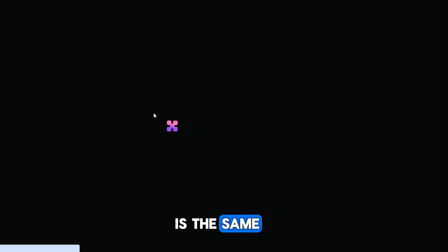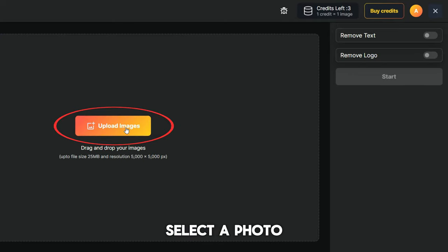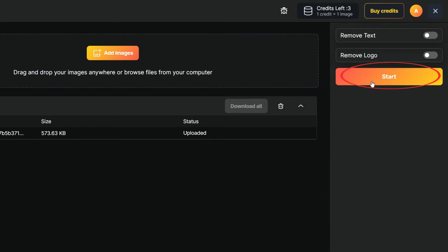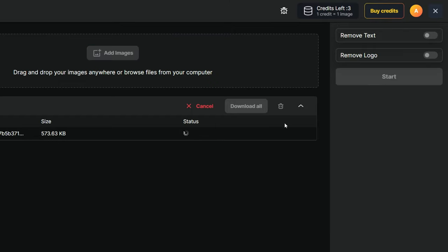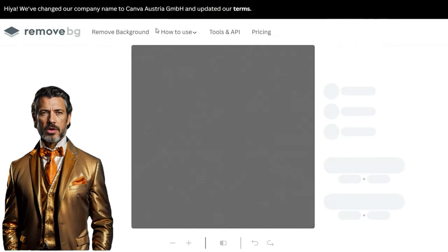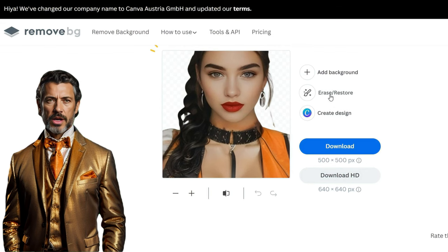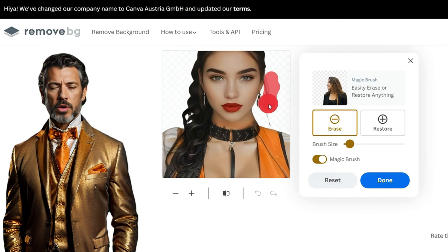We go through the registration process, just like on the previous site — the process is the same. If we run out of credits, we register again. Select a photo and click Start. Now we need to remove the background from each avatar so that we can later set any background we like. Select a photo. If nothing needs to be changed, download it. If there are details that need to be removed, clean them up manually and then download.